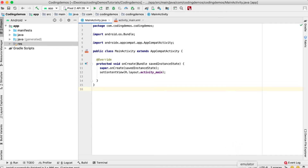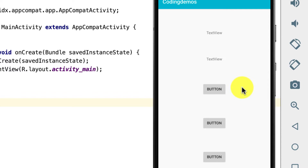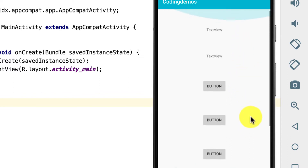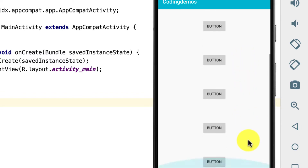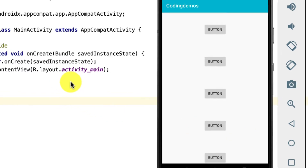Let me show you an output of what you're going to build. Here in the emulator I have a simple app that has two views — a text view and a button. I duplicated those views just to show you the scroll view effect. When I scroll up and down, that's the scroll effect using the Android scroll view with constraint layout. If you want to learn how to use a scroll view with another layout, check out the tutorial in the end card or in the description.